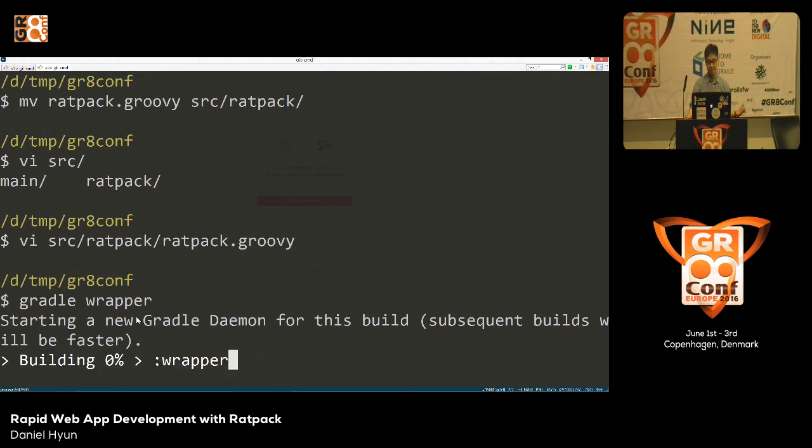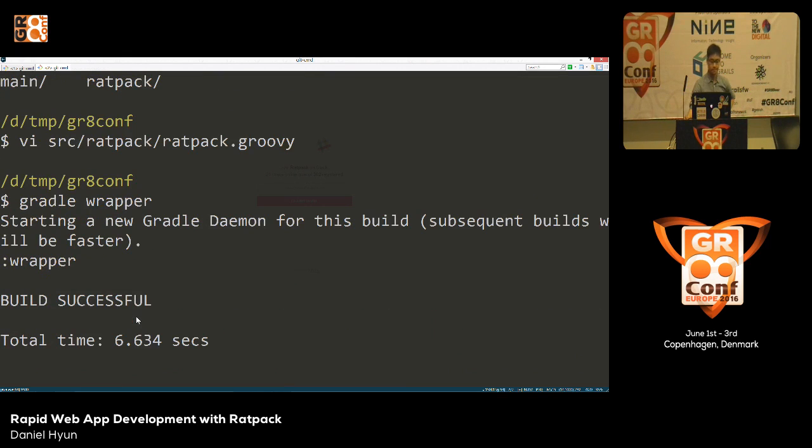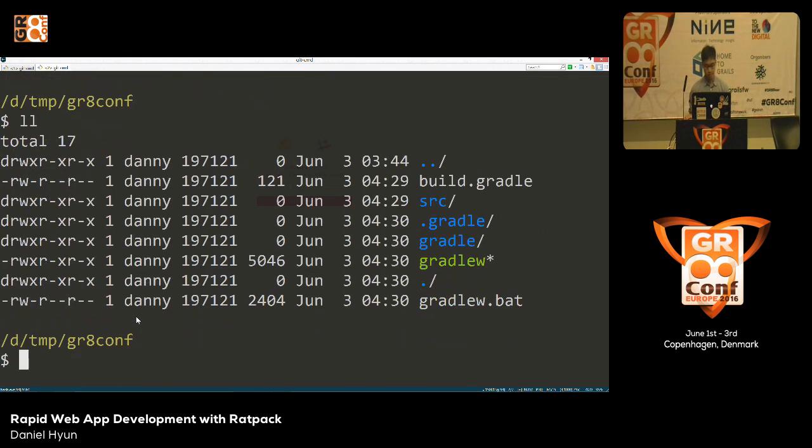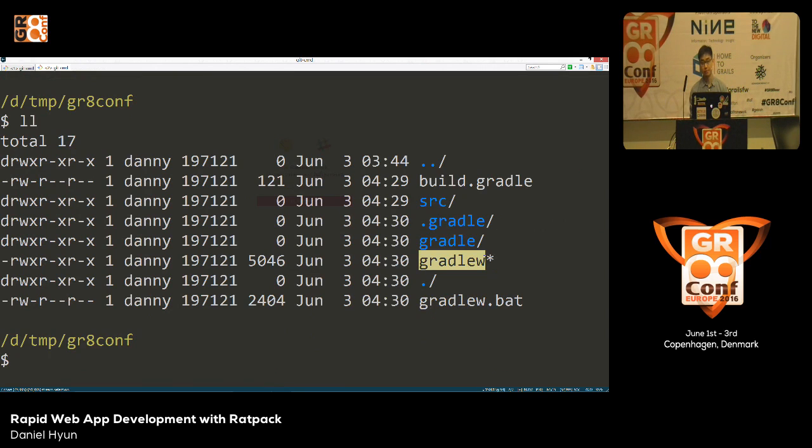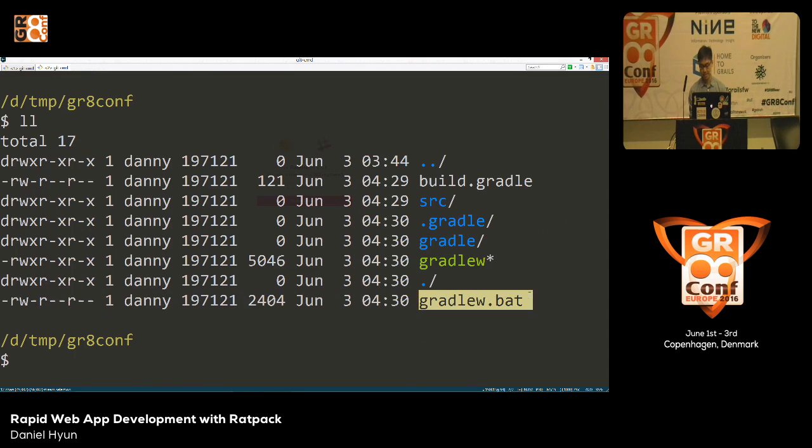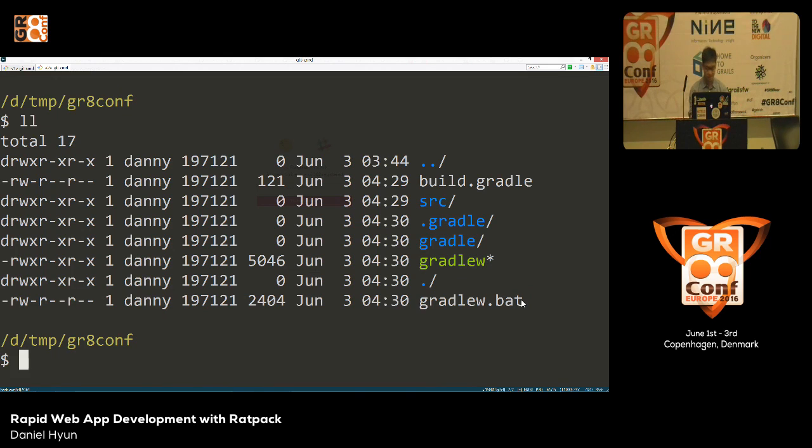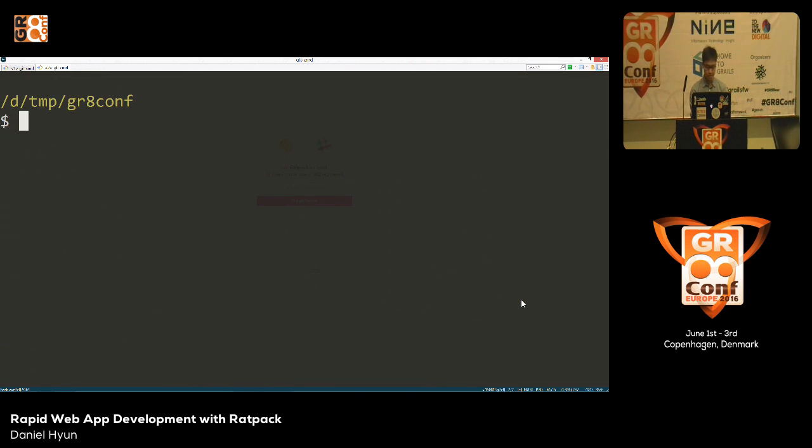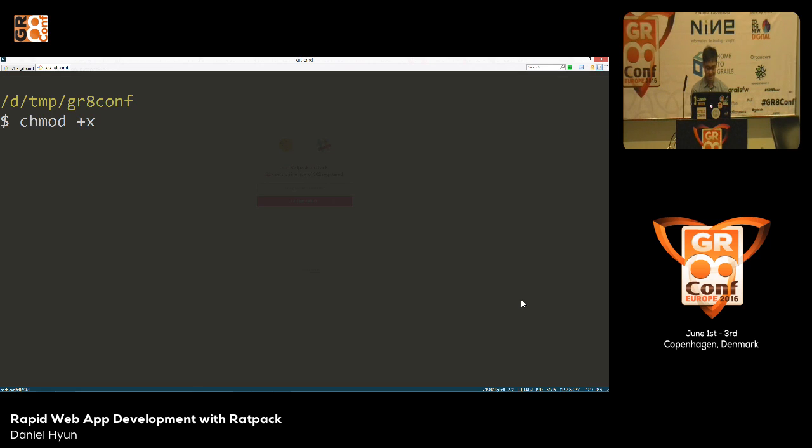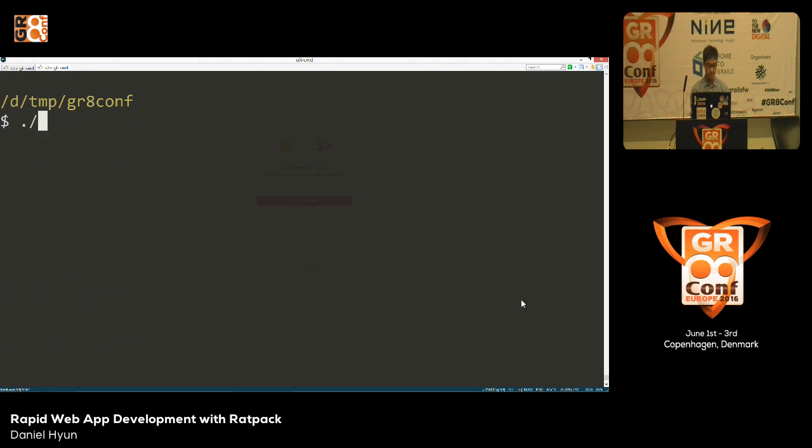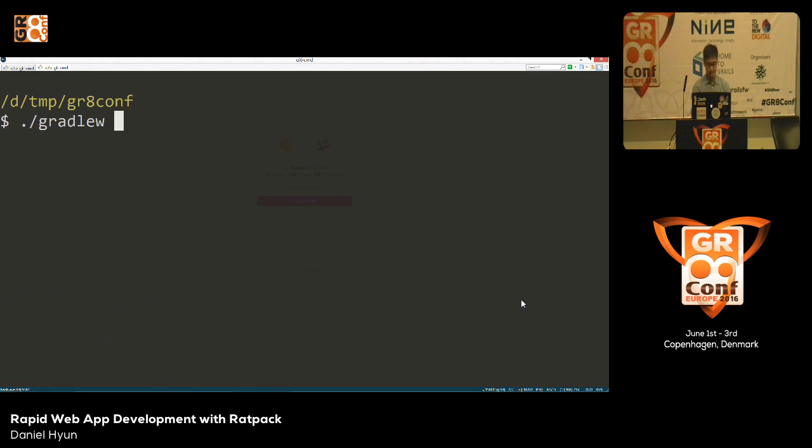Typically for Groovy Ratpack applications, you'll put your templates, your configuration, your static assets, things like this under src/ratpack. You don't have to, but by default it will look in this location. Let's move our ratpack.groovy to the ratpack directory, and the only modification that we have to make here is just remove the @Grab annotation, and now you have a Gradle project. Let's go ahead and create our wrapper scripts for this using Gradle wrapper.